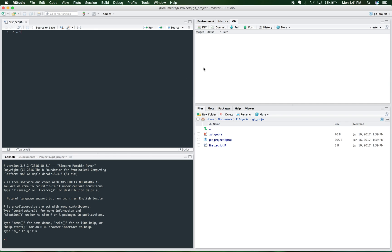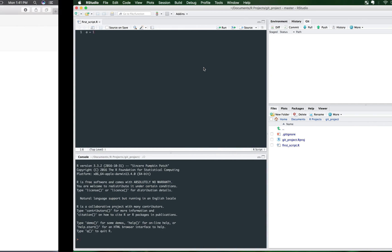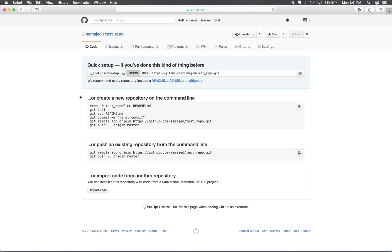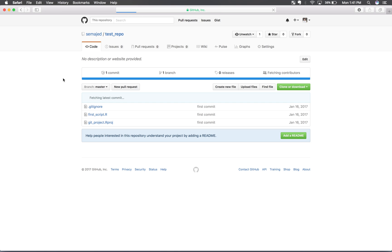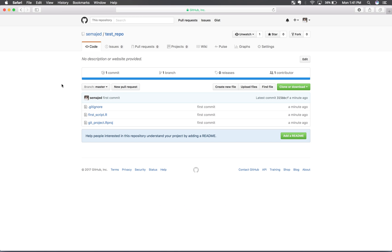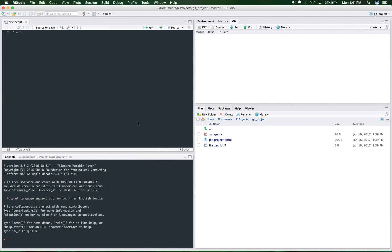So now that we've started this project, we can come back over here. And I'm just going to refresh this page. And as you can see, now we have these files that we had over here. The gitignore, firstscript.r, and the rproject file. And it matches what we have over here.